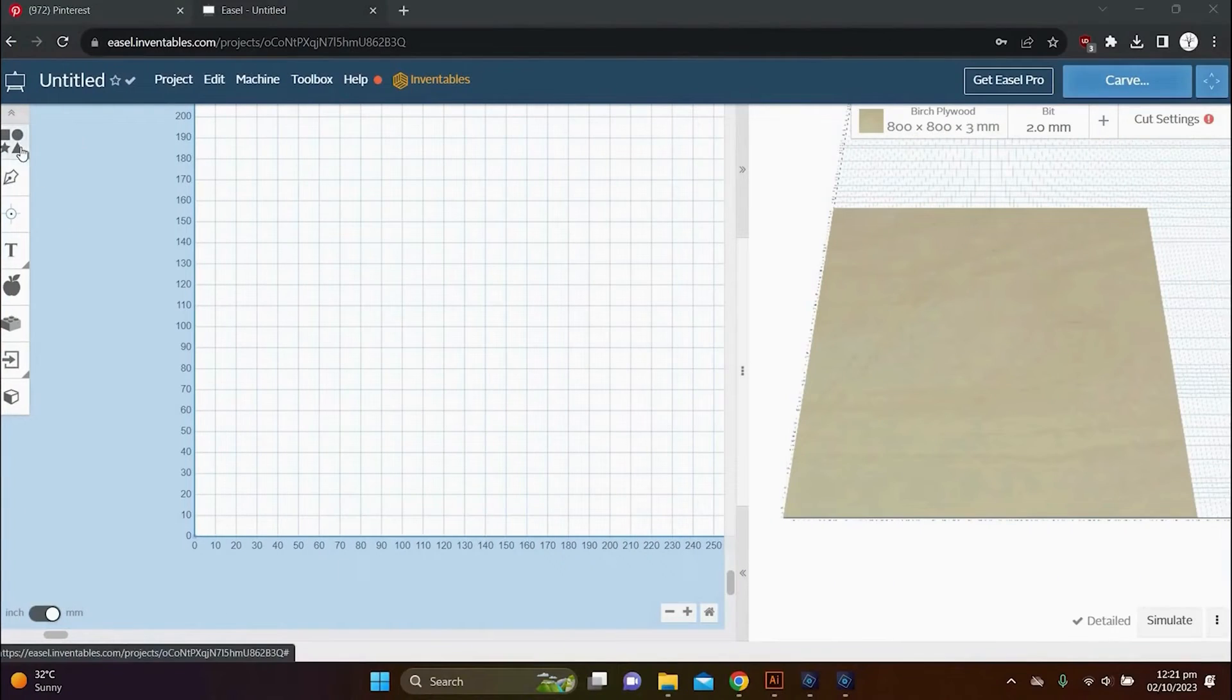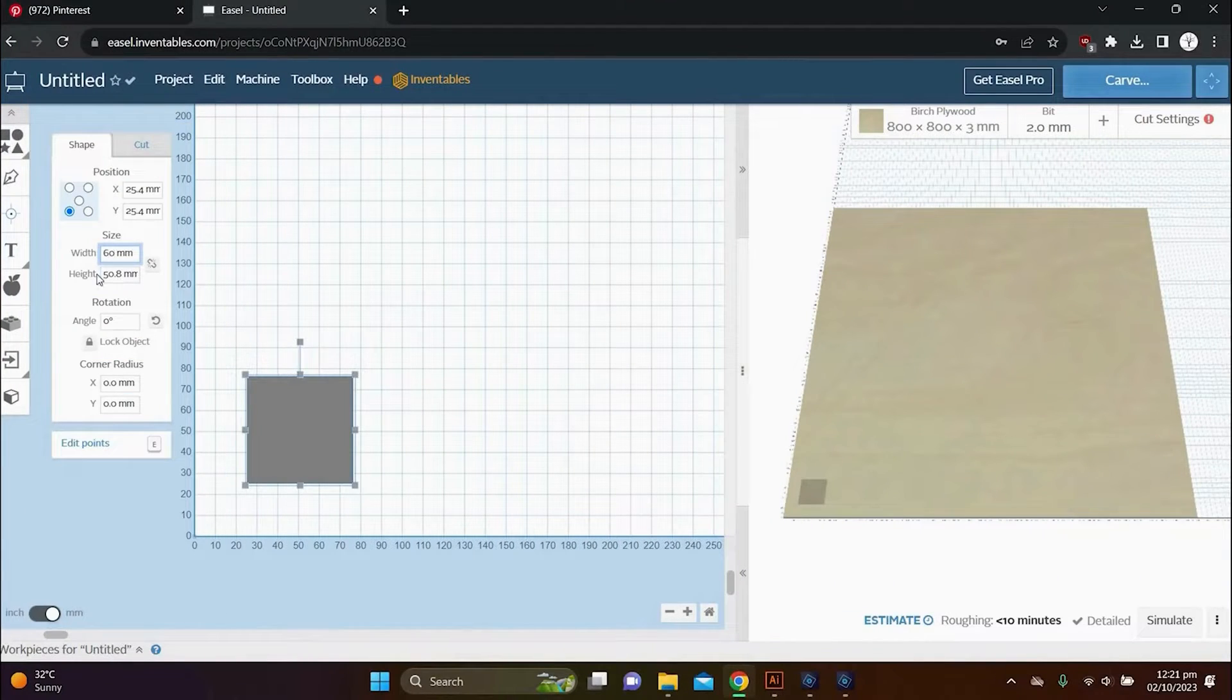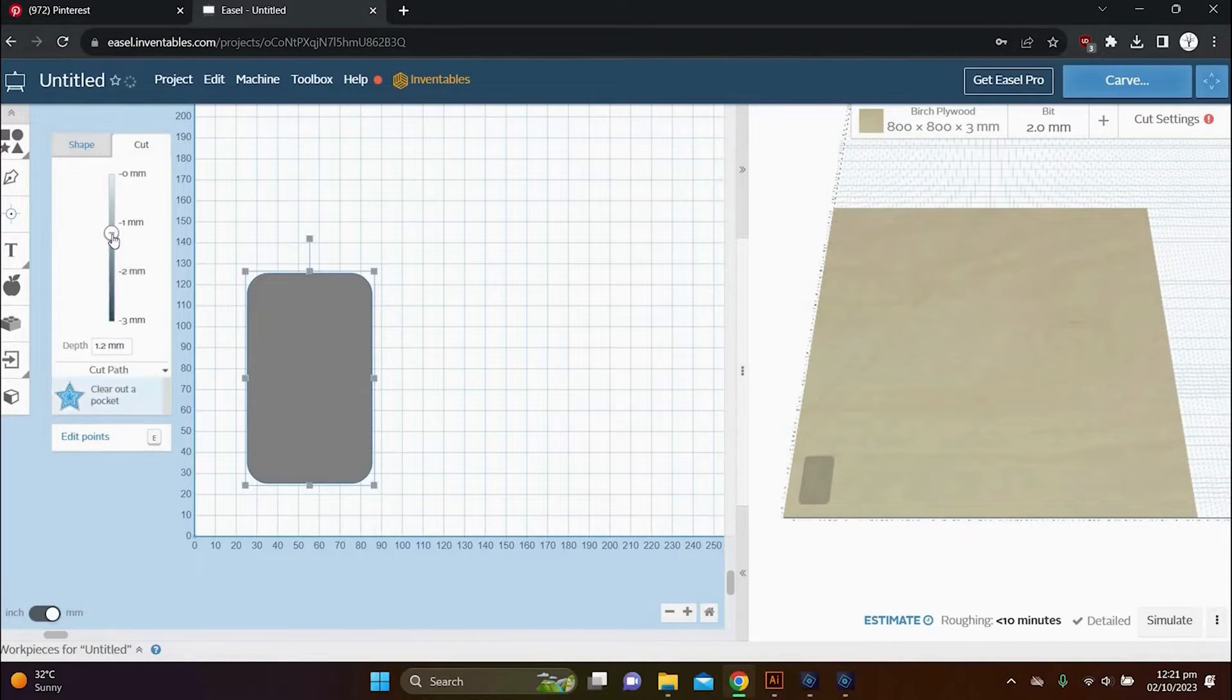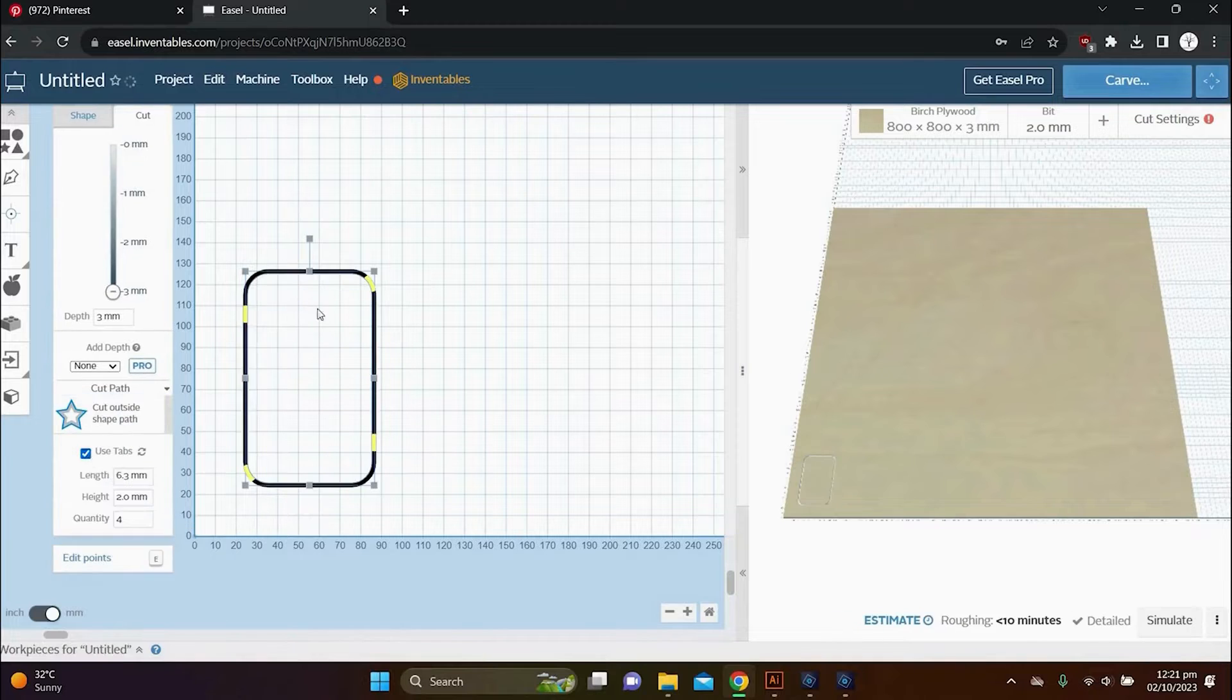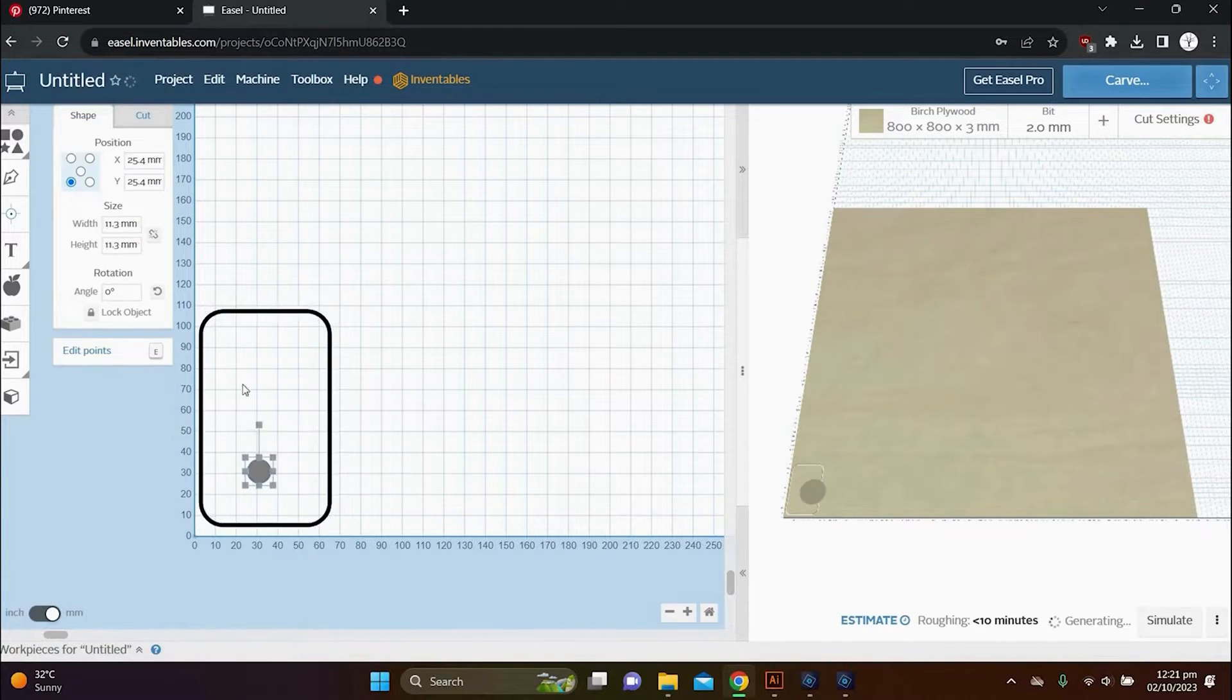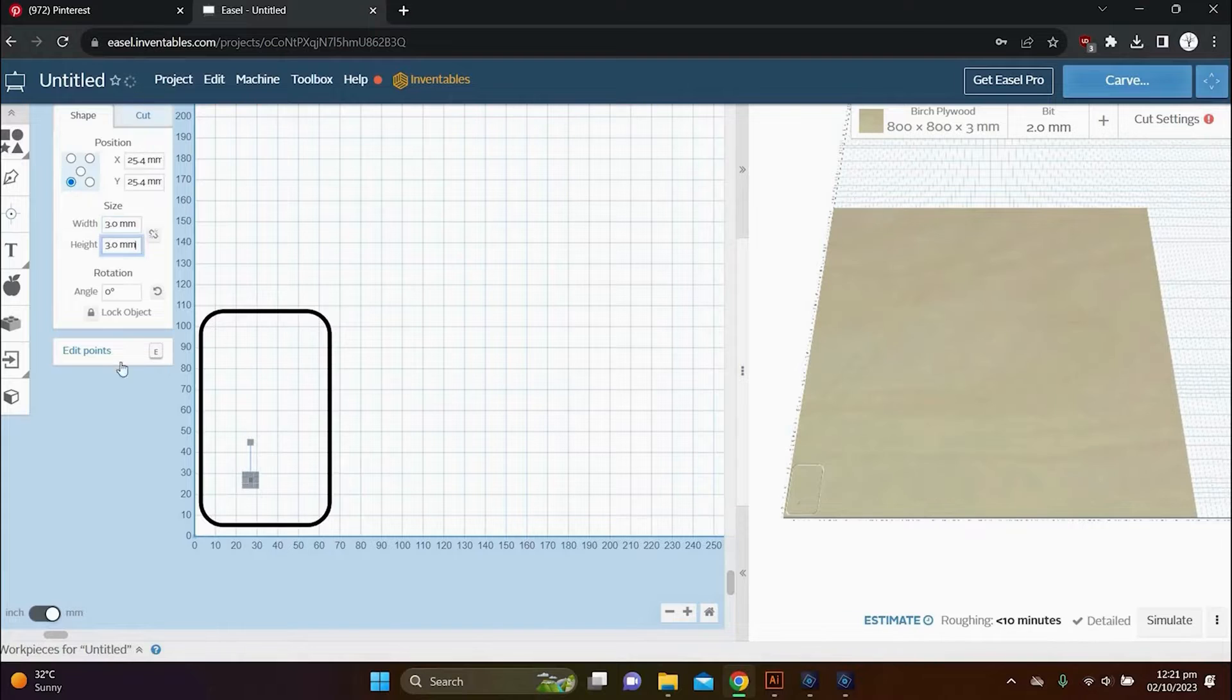So next we are heading over to Easel Inventables and create a new workspace. And here you can import your design or you can create something from scratch. So I've decided to make myself a nice keychain tag and I'm now busy designing the outline of that.